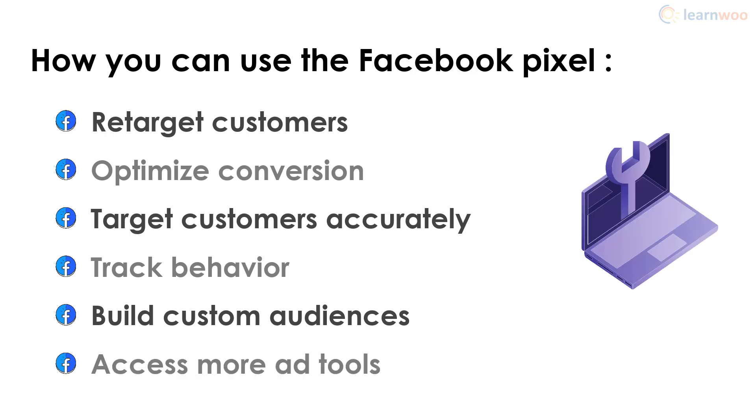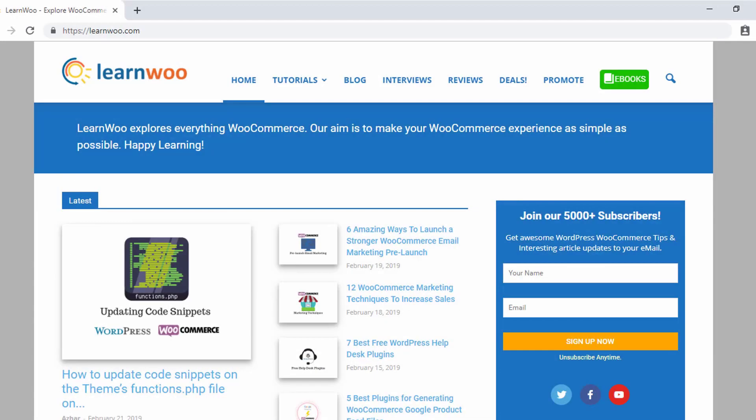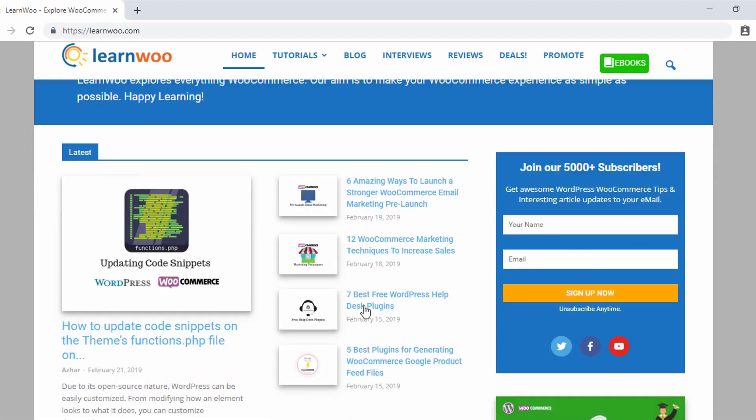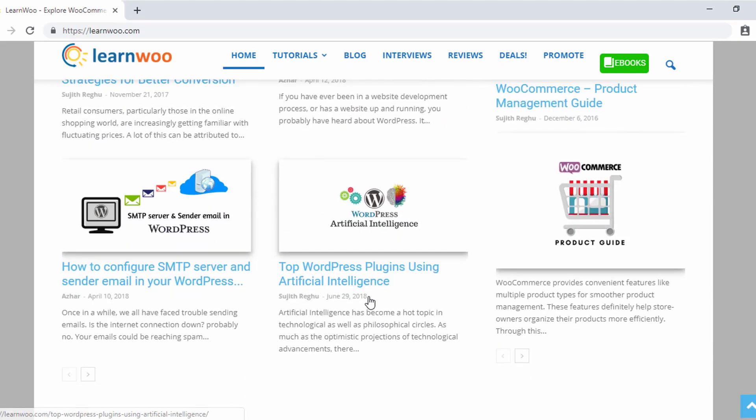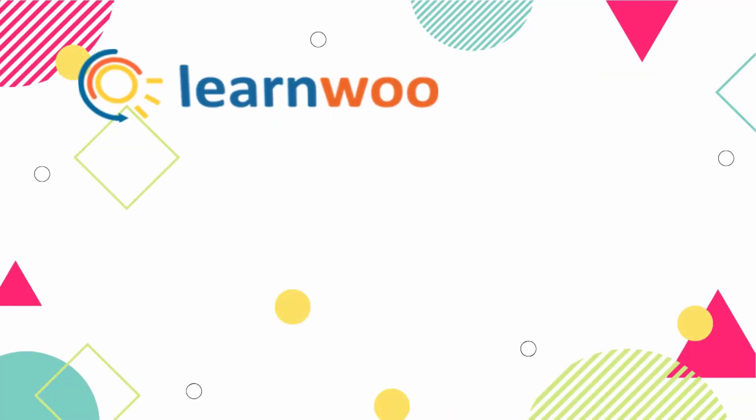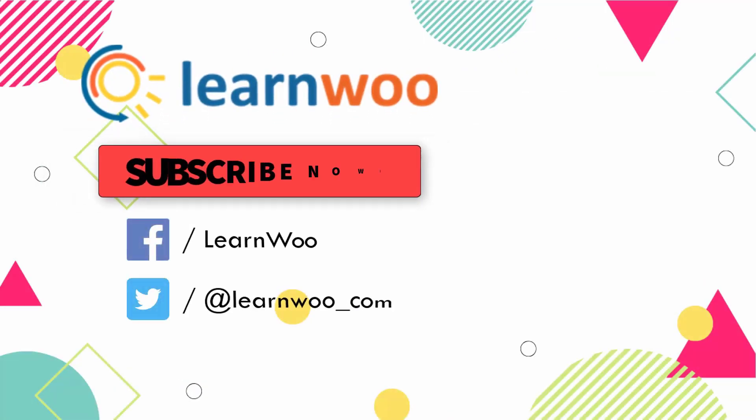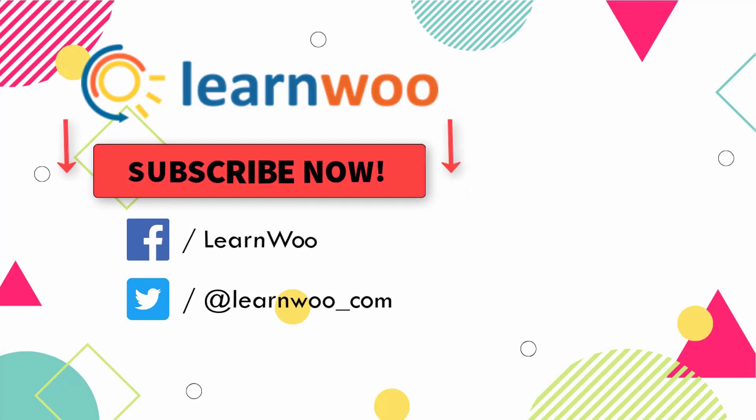Check out learnwoo.com for more articles, videos, and resources related to WordPress and WooCommerce. Please subscribe to our YouTube channel and follow us on our social media channels.